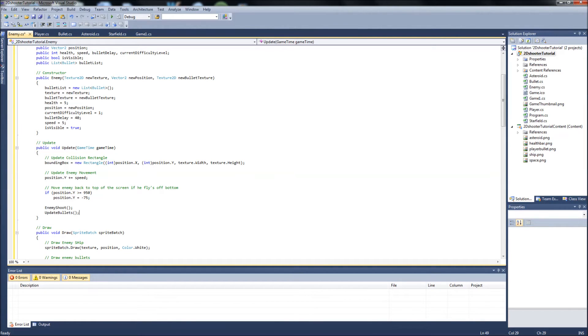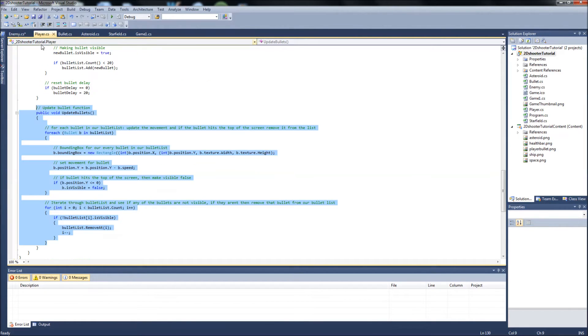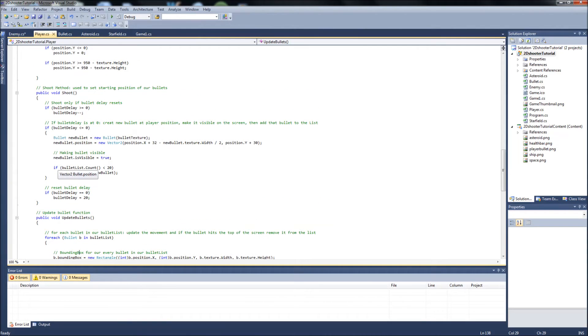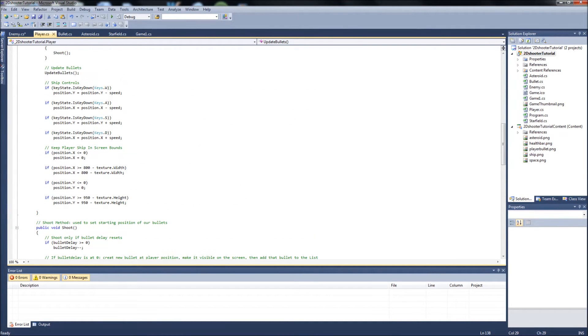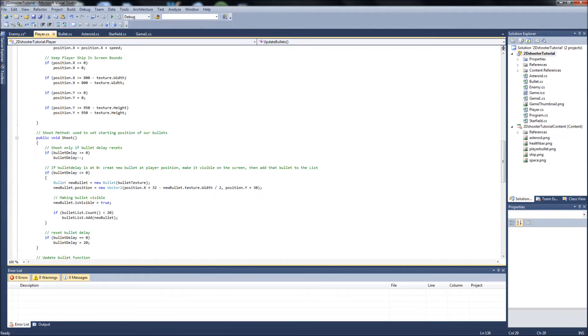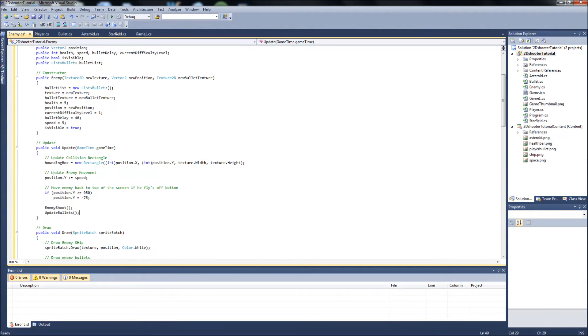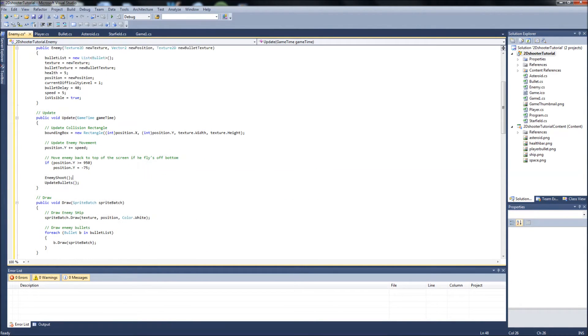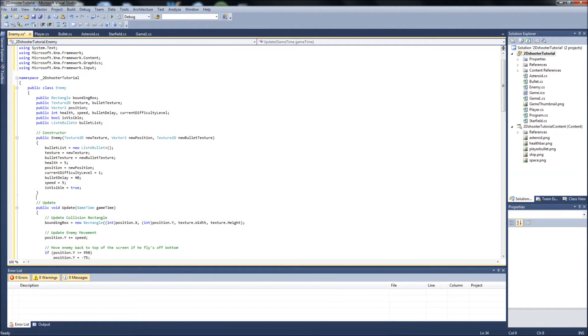And guys, honestly, this is exactly the same way we set up our player class to fire its bullets, for our player to fire its bullets. Except for instead of us pressing keys, our spacebar key to shoot the bullet, the enemies are just going to shoot the bullets all the time. So that's the only difference. And that's it for our enemy class.